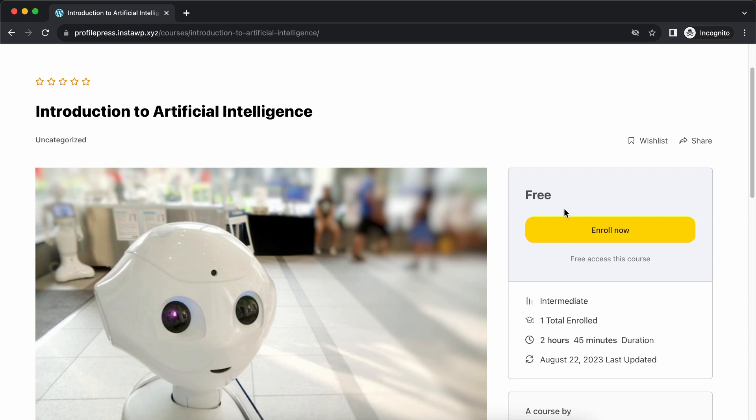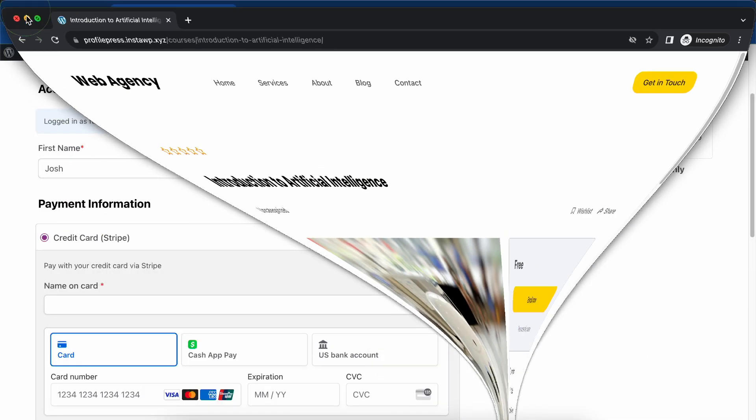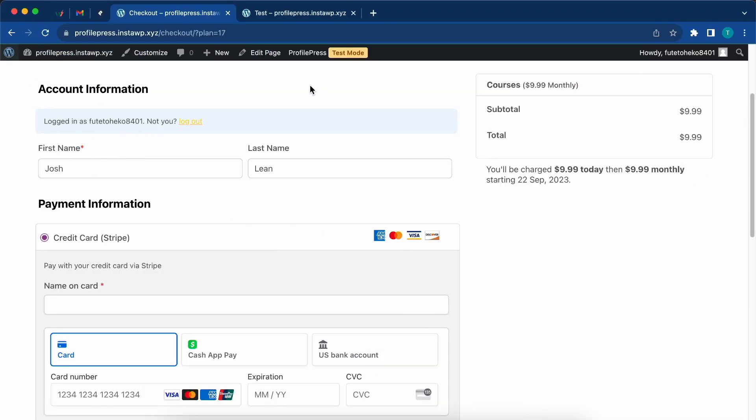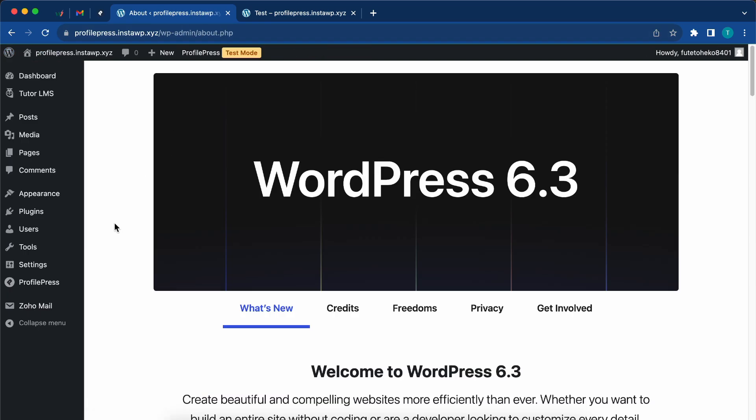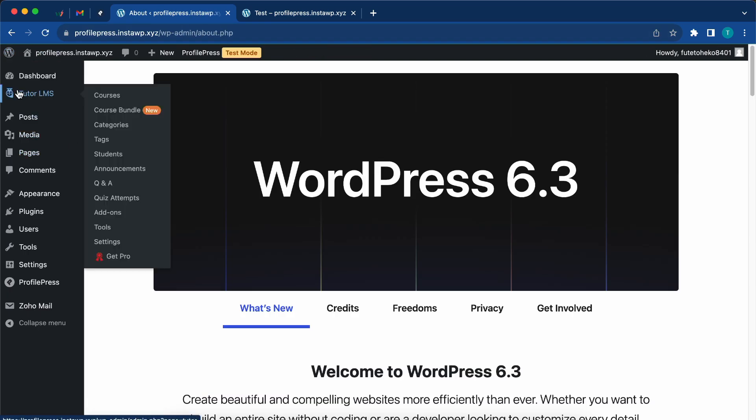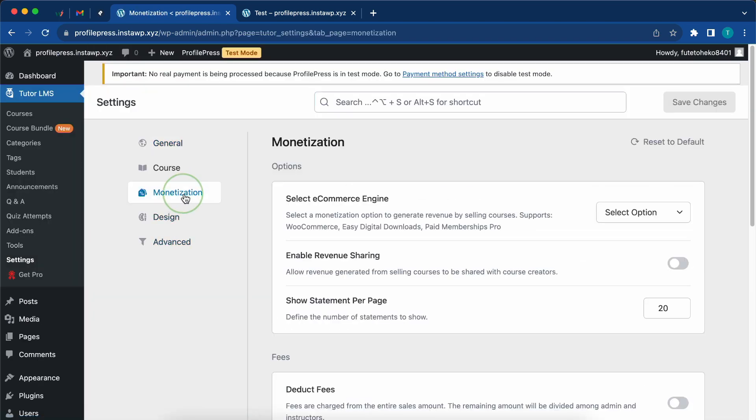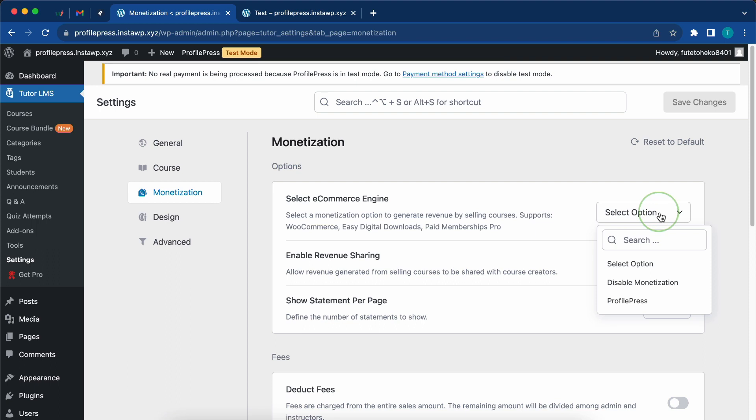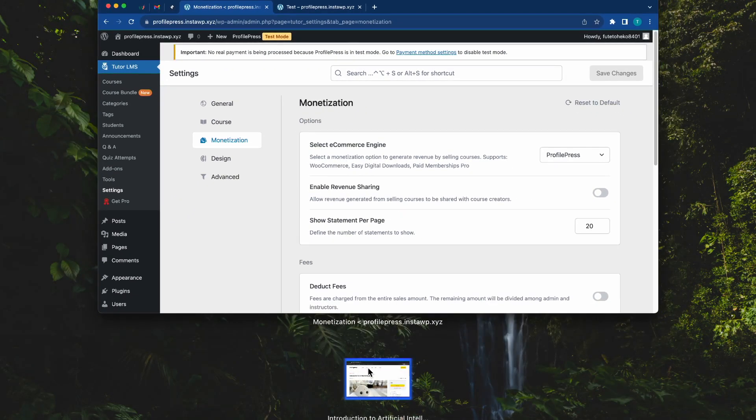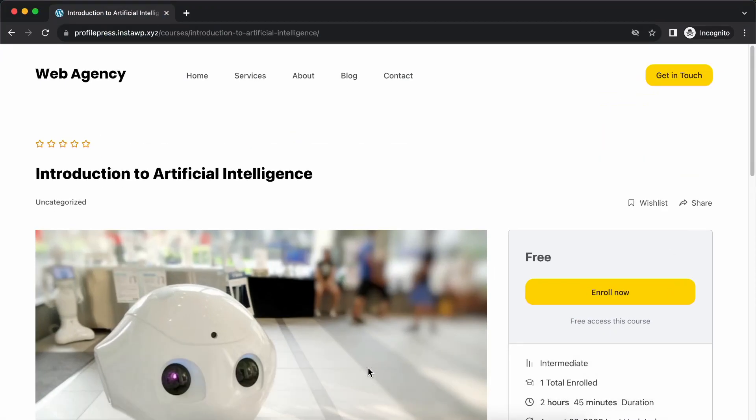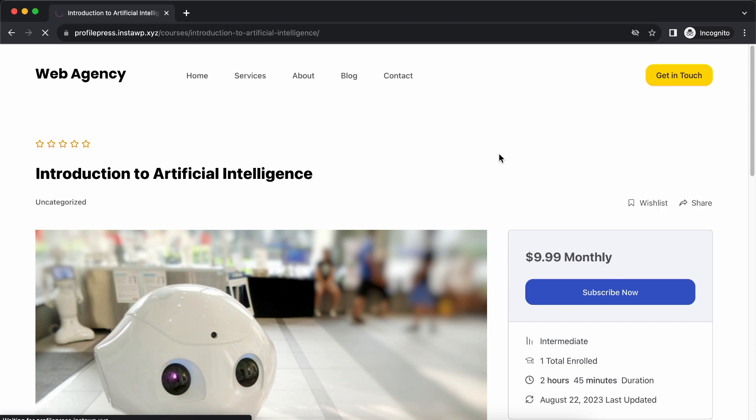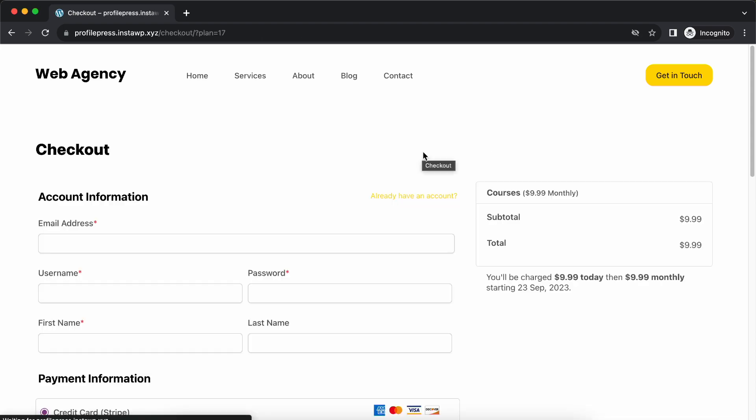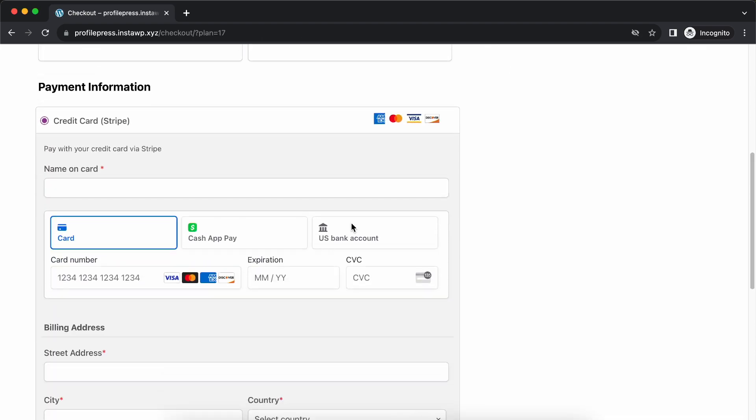Now, if you want to monetize your course, you need to change a few settings in TutorLMS. We'll go back to the dashboard. Once we're there, we'll hover over TutorLMS on the left and click on settings. We'll go to the monetization tab and next to select e-commerce engines, we'll choose ProfilePress. Let's save our changes. If we go back to our incognito window and refresh, we now have our subscribe button with the price of the course, and that's $9.99. If we click on subscribe, that will take us to a checkout page where we can make the purchase.